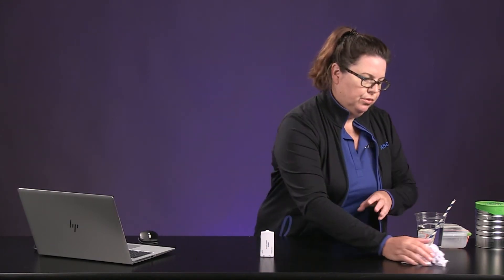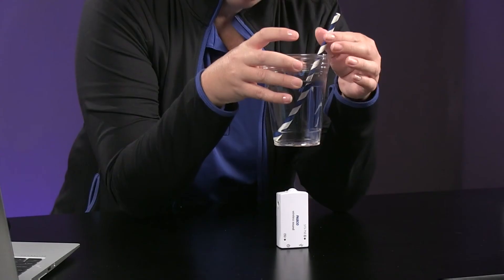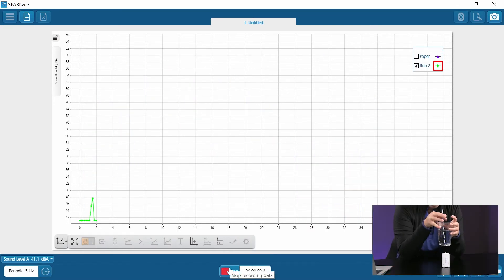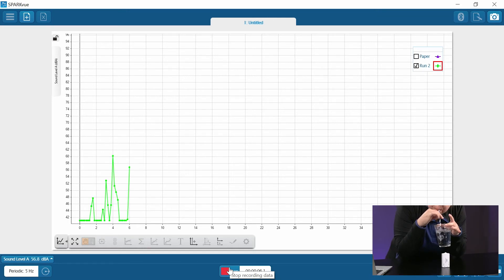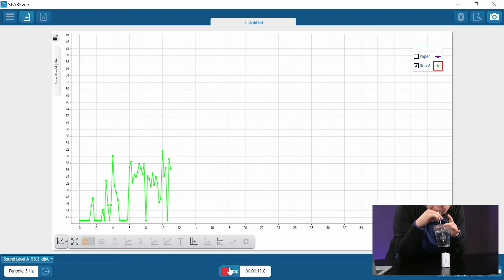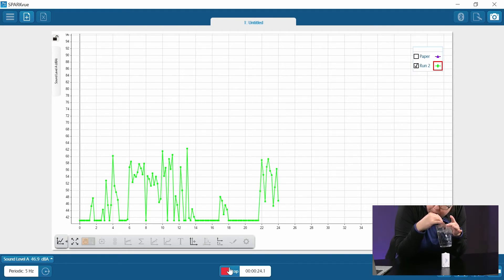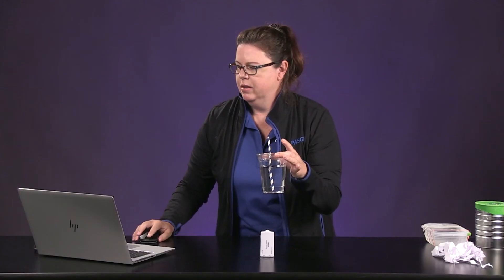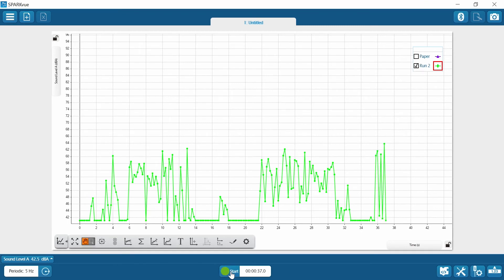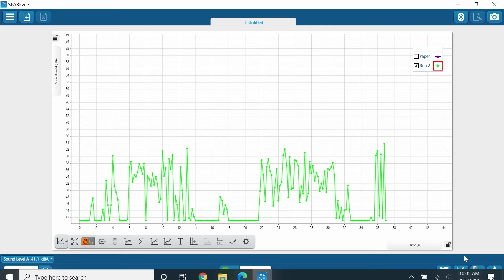Now let's move to the cup with the water and the straw. I'm going to hold this over the sound sensor for 30 seconds and make as much noise as I can. If you decide to blow into the straw, make sure you're not making any noises using your voice. After 30 seconds, save this run and name it 'water.'